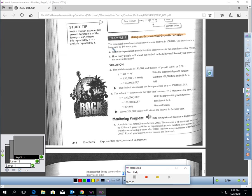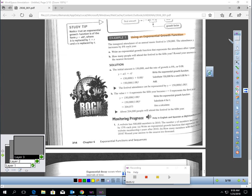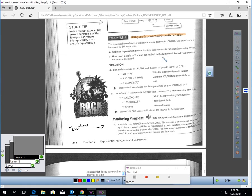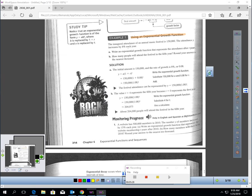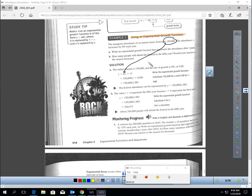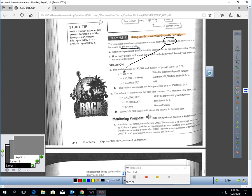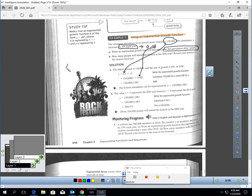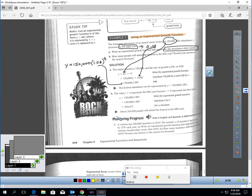So for example here, the inaugural attendance at an annual music festival is 150,000. The attendance increases 8% a year, an exponential growth function. So the initial amount is 150,000. The growth rate is 8% a year. 8% as a decimal is 0.08, so you notice they're taking 0.08 and plugging it in for R. And then T is the time. We don't know how many years that is. So our equation would be Y equals 150,000, and then 1 plus 0.08 is just 1.08 raised to the T power. There's the equation.